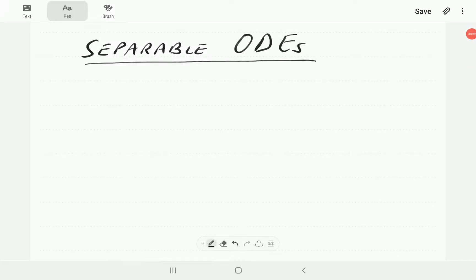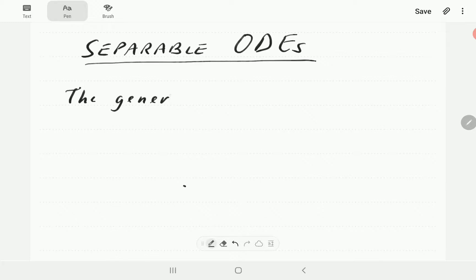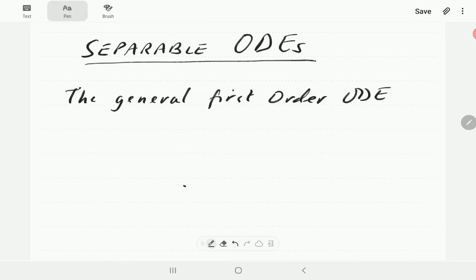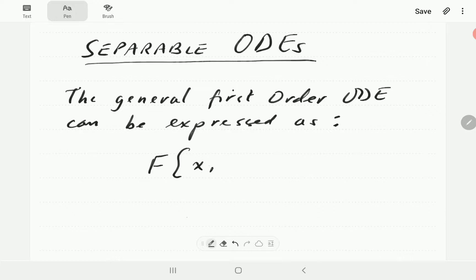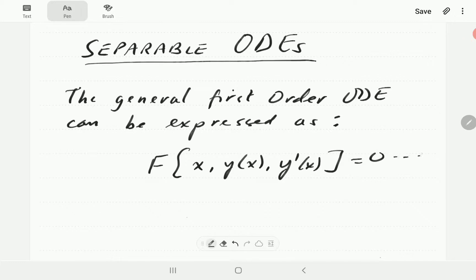In this video we're going to look at separable ordinary differential equations. These are typically equations of first order. The general first-order ODE can be expressed in one of the following three forms. The first form is: bring everything to one side and it takes the form F of x, y, and y-prime equals zero.